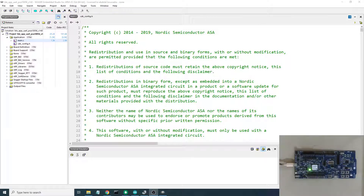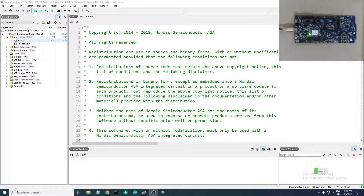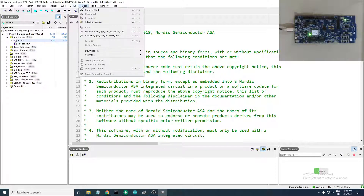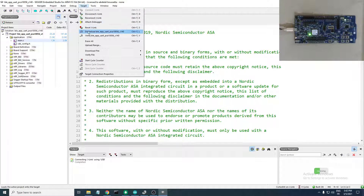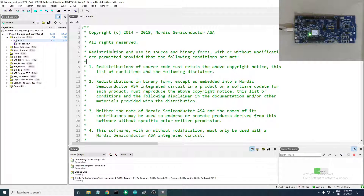Connect the developer kit to the PC. Next, head over to Target > Connect. After that, erase the previous application that is flashed to the development kit. Once that's done successfully, proceed to the next step.